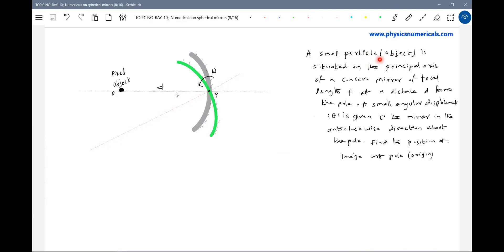A small particle, or what you can call an object, is situated on the principal axis of a concave mirror of focal length F. It is at distance D from the pole. Then a small angular displacement theta is given to the mirror in the anticlockwise direction about the pole. Find the position of image with respect to the pole.